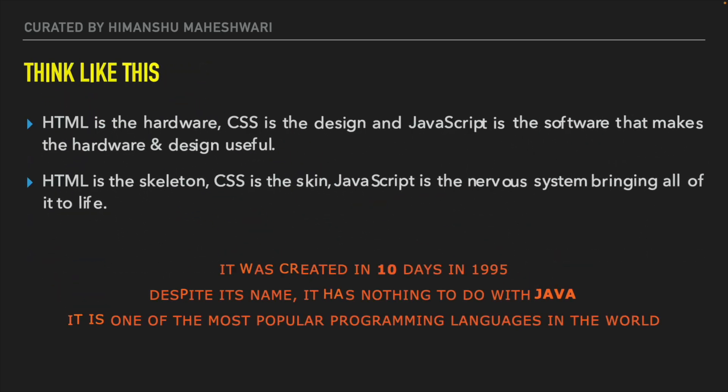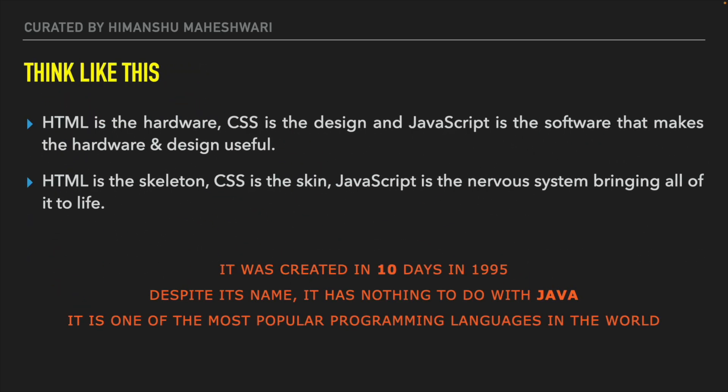What I want you to think about is this: HTML is the hardware, CSS is the design, and JavaScript is the software that makes the hardware and design useful. HTML is the skeleton, CSS is the skin, JavaScript is the nervous system bringing all of it to life. If you consider HTML and CSS as the human being, it's just a physical representation - it doesn't have a soul inside it, it's pretty much dead. If you have to keep it alive or make it alive, JavaScript is the thing, it's the nervous system, the brains behind it.